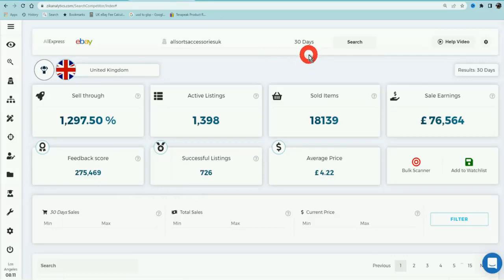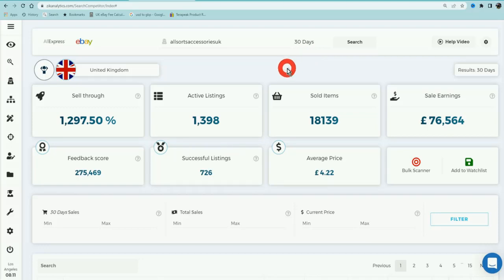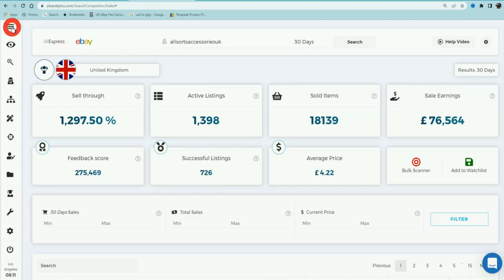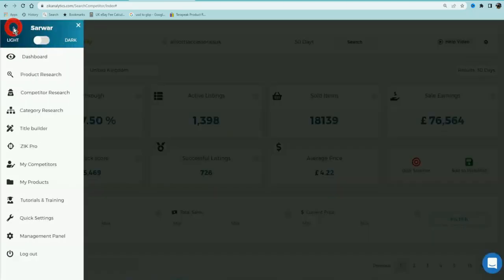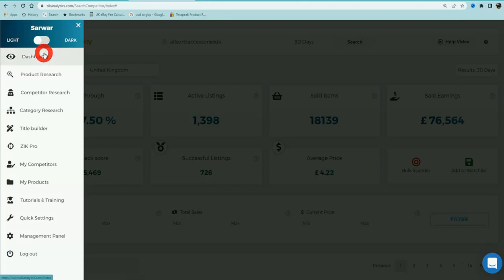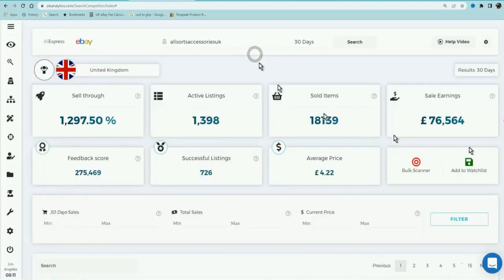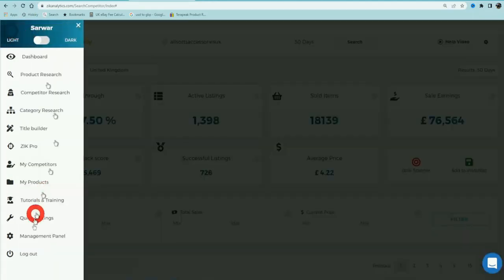What Zik Analytics will do is it will analyze the seller's entire store and it will give you some really good valuable data which can make you a lot of money. Before I show you exactly how, let me explain to you what you're looking at now. First thing that you want to do is make sure that you set up your Zik Analytics for your local country.